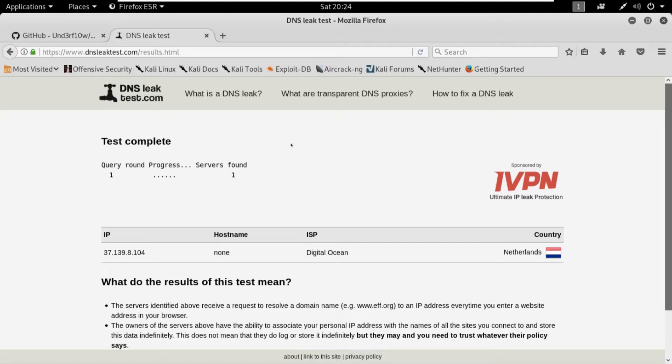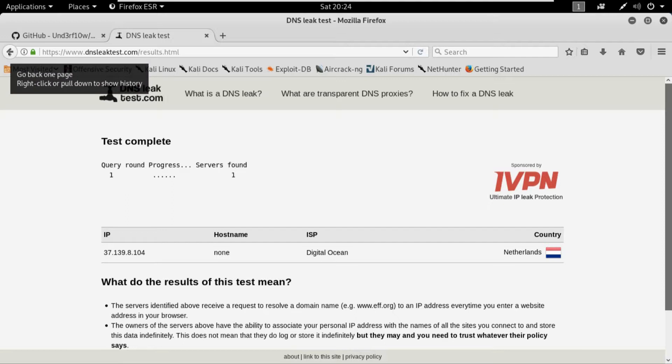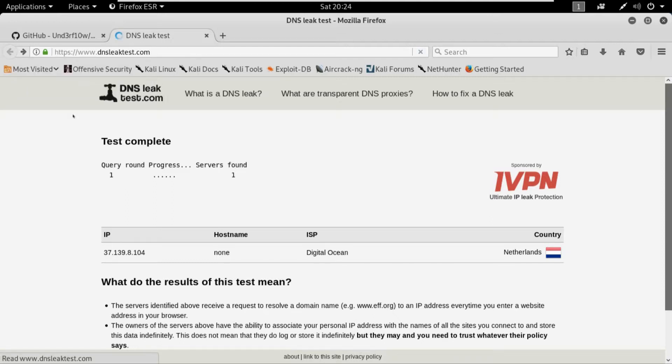So the speed of the internet, the loading time of this website, and the DNS leaks test completely depends on your internet speed. It might be slow if your internet is slow because it's using different proxy chains and then giving you the results.